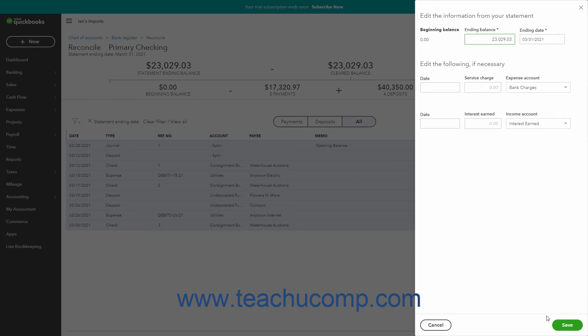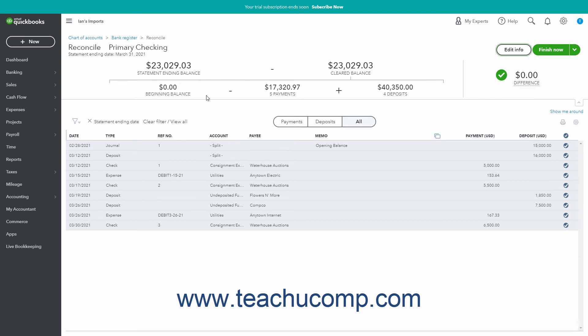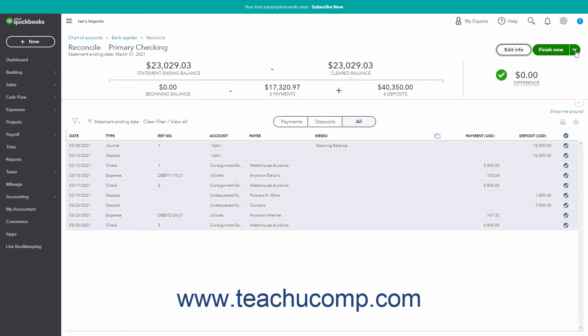Click the Cancel button in this pane to leave without saving changes. The information at the top of the page shows the statement ending balance minus the cleared balance, which should produce a difference of zero after completing the account reconciliation. The account's beginning balance minus the total payments and deposits selected in the transaction list also appear here. The drop-down button in the upper right corner of the page lets you manage the account reconciliation. After successfully reconciling an account, click or select the Finish Now command from this drop-down button to save it and close the page.